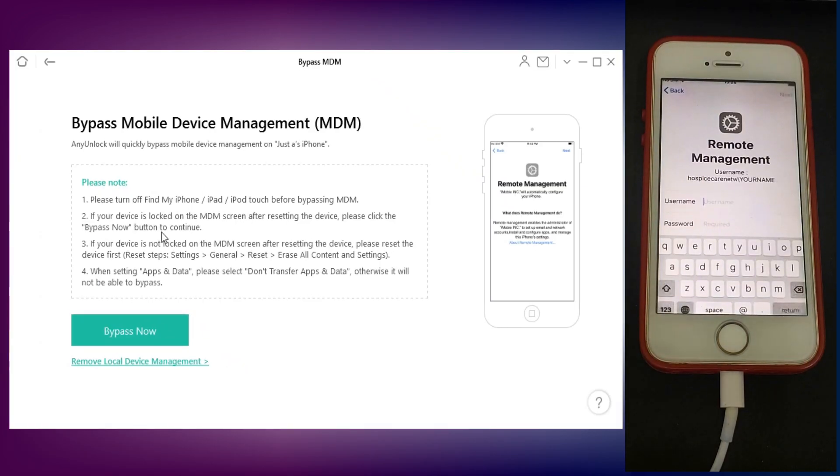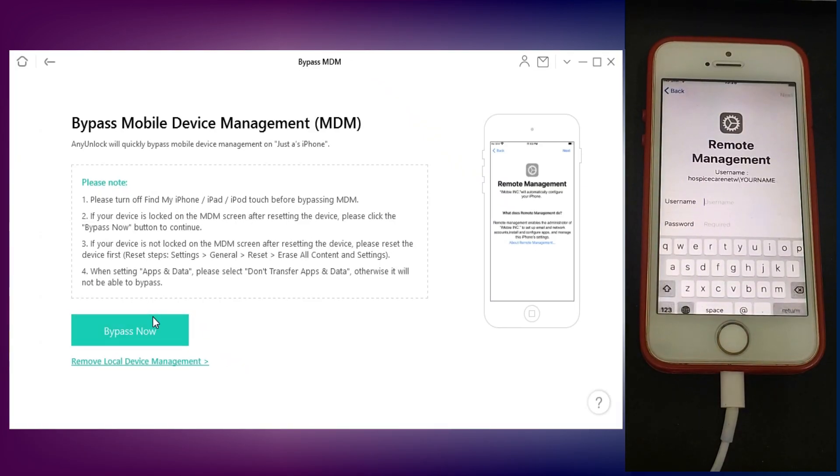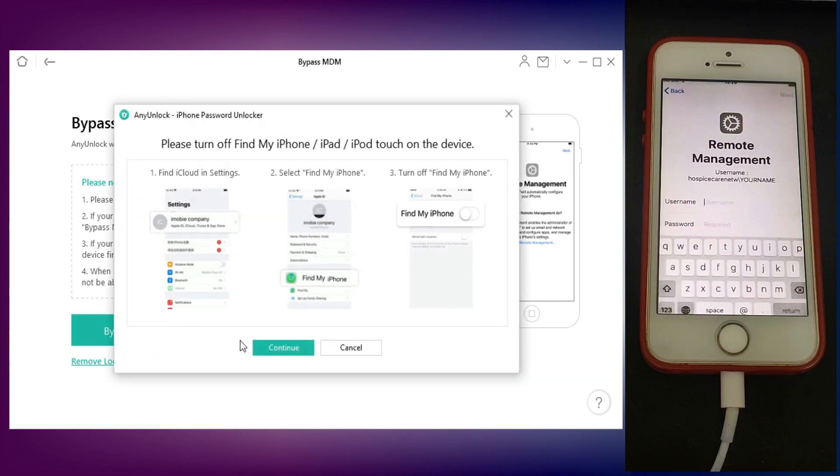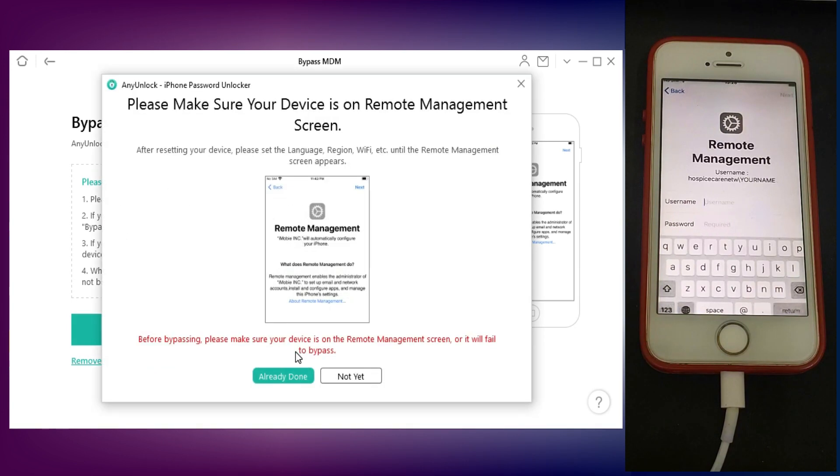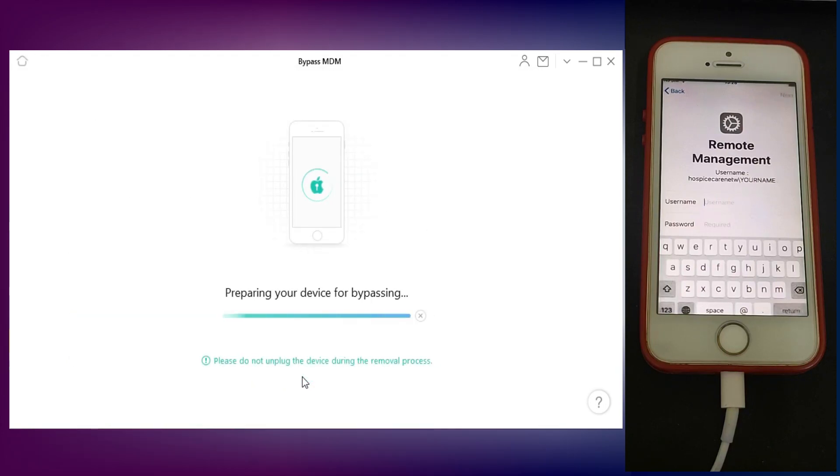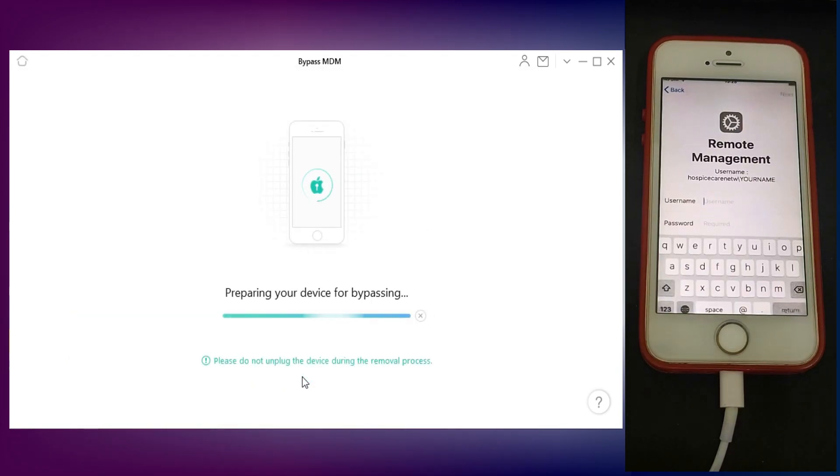After that, connect your device. First, you need to turn off your Find My Phone option. After that, simply click on Start and it will start unlocking your MDM locked device.